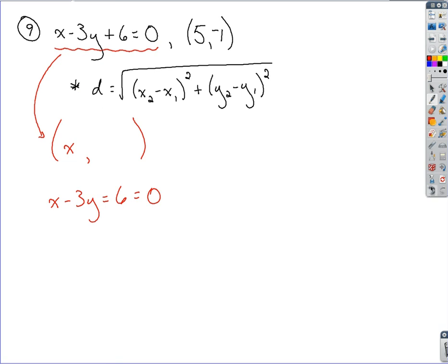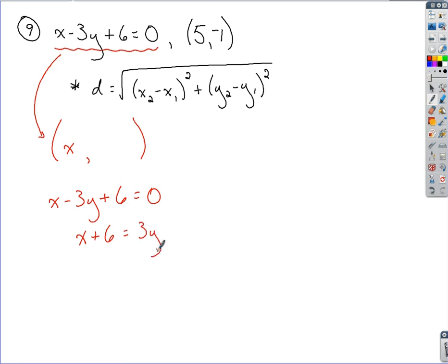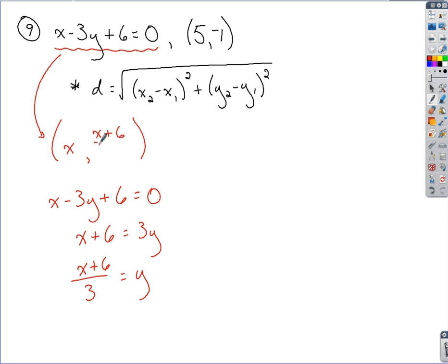There's an incorrect symbol in here — sorry about that, that's a plus sign. Now solving for y: I'm going to swing the 3y over and divide both sides by 3. We get y equals x plus 6 over 3, so we can insert that in for the y-value of our arbitrary point.